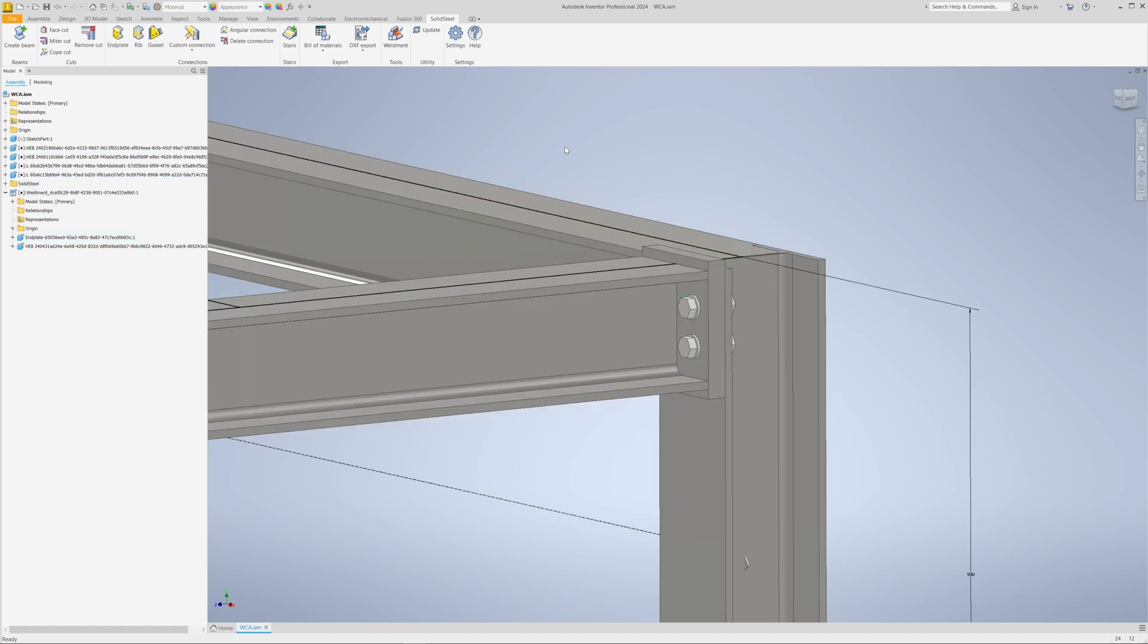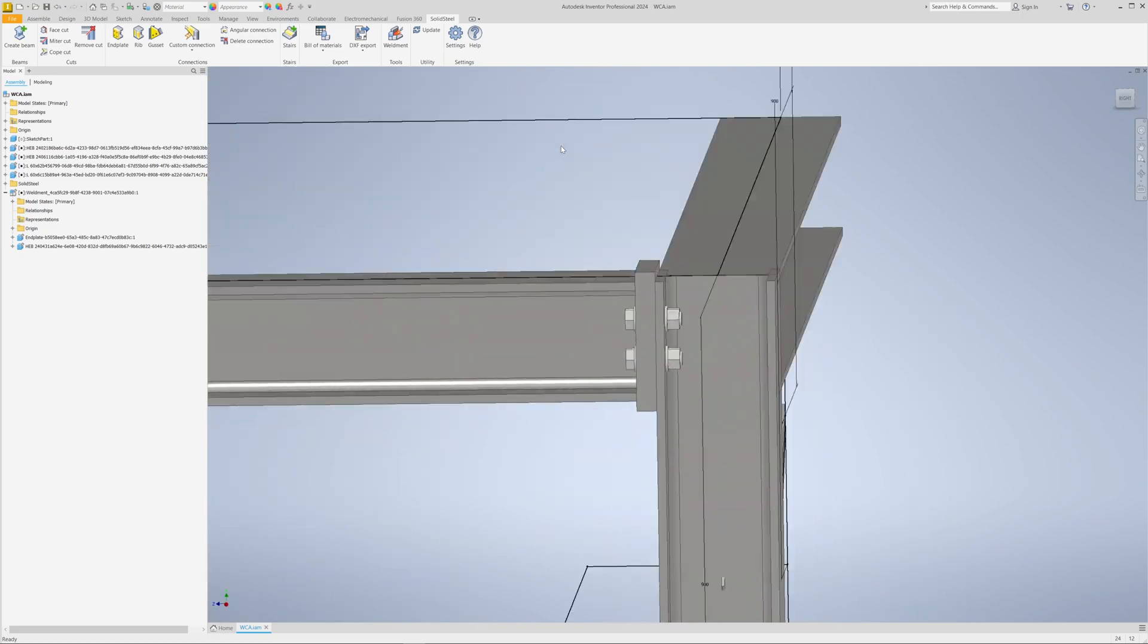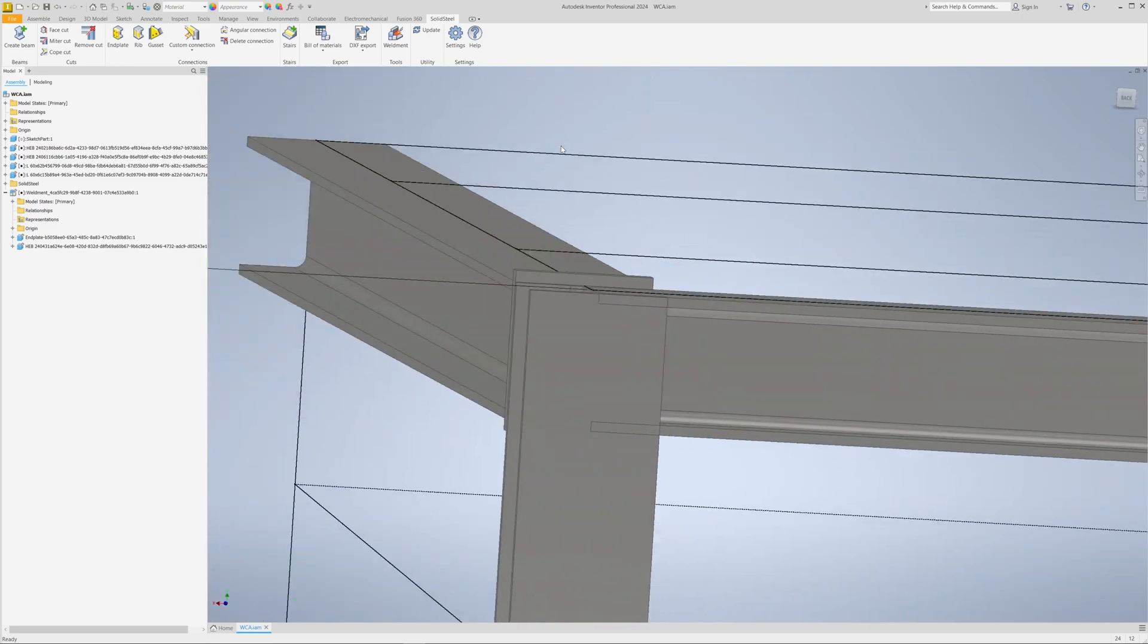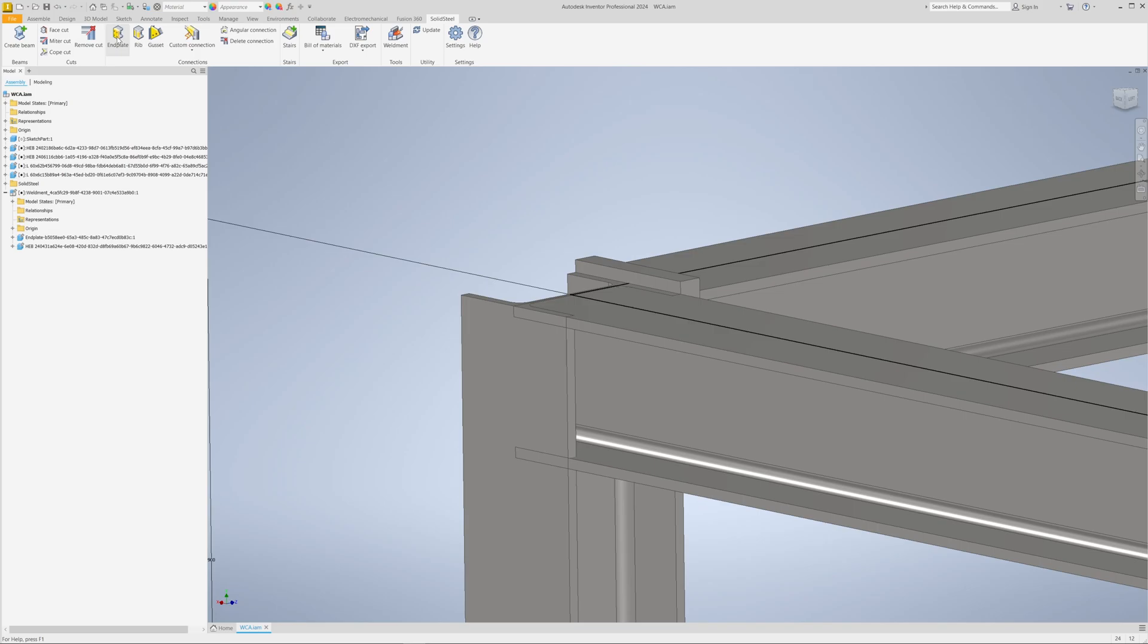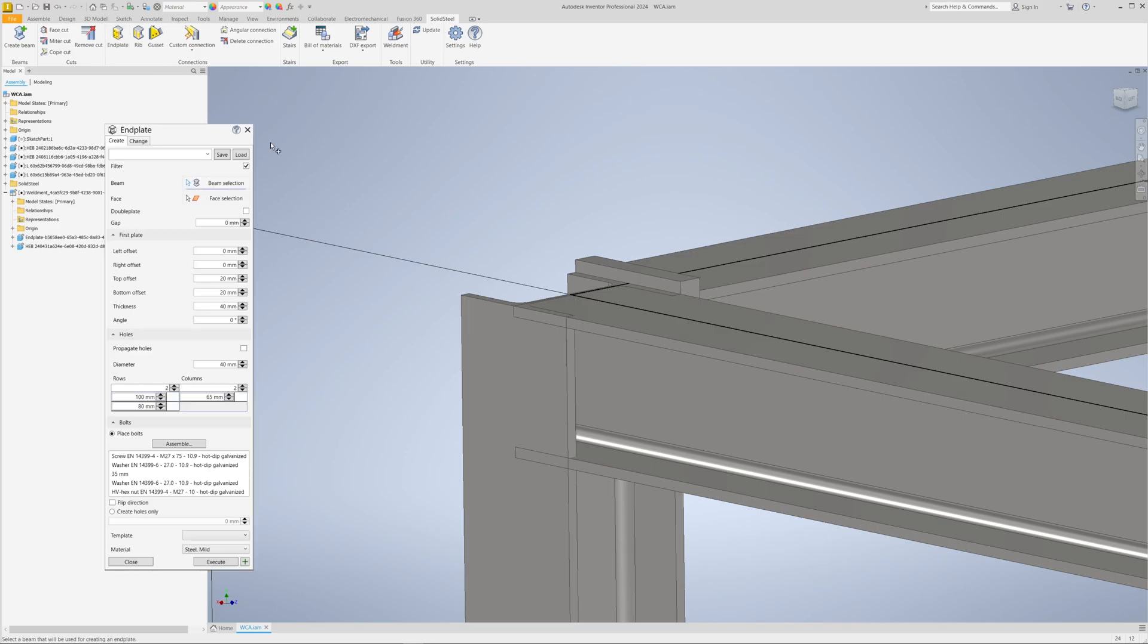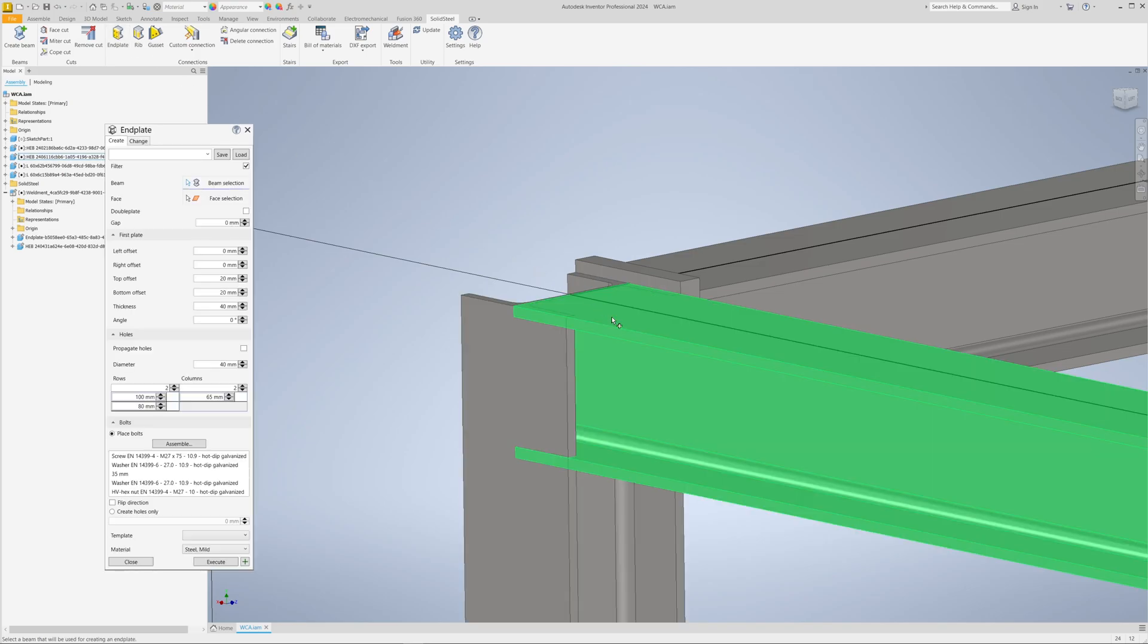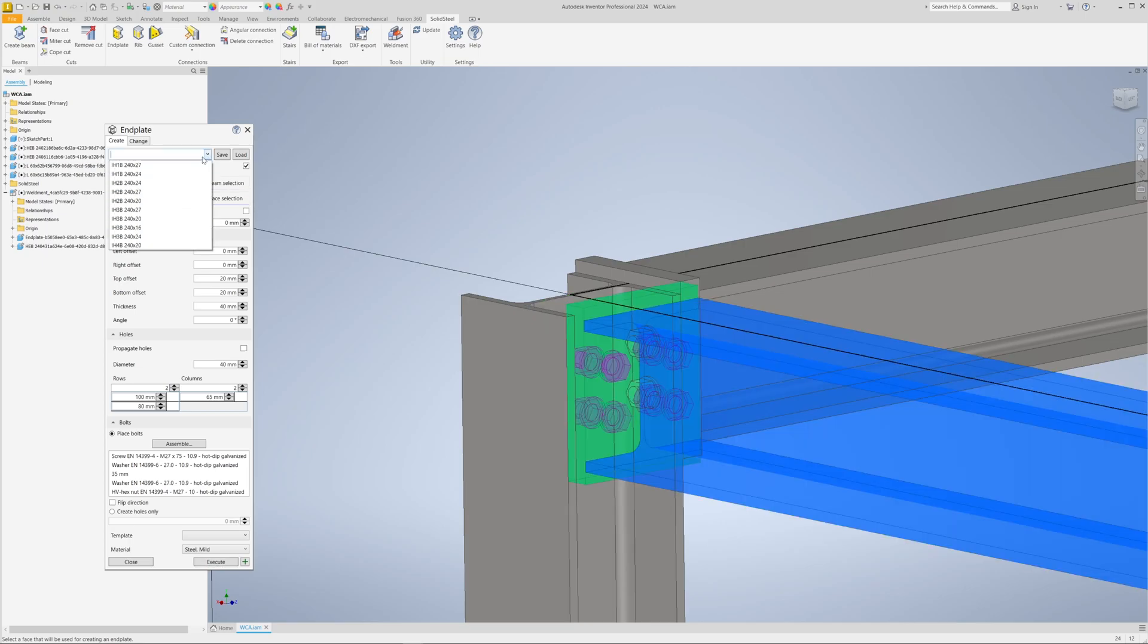In other words, all the components that are welded together. Of course, this also works with more complex connections. Here again, this profile is connected to this face, also using the standard plate, but this time we're going to choose the double end plate option.